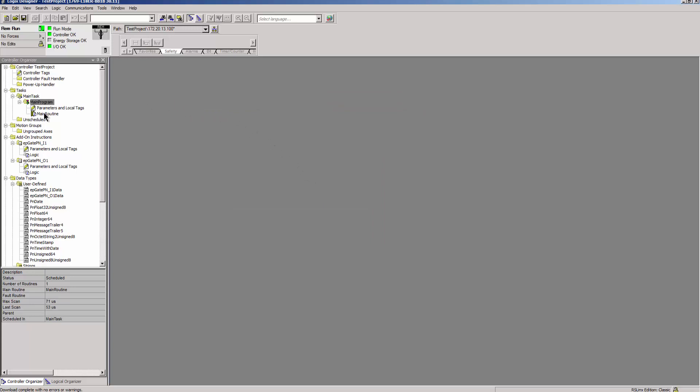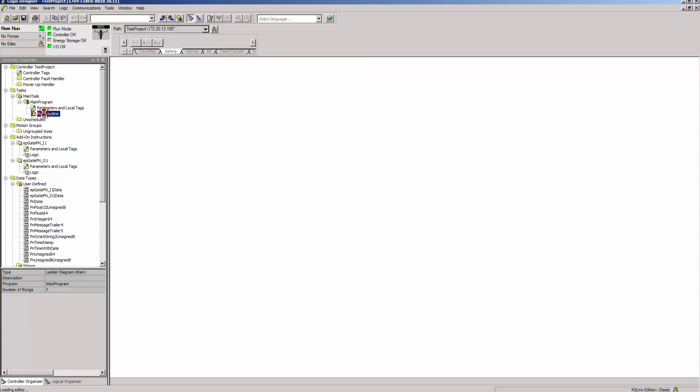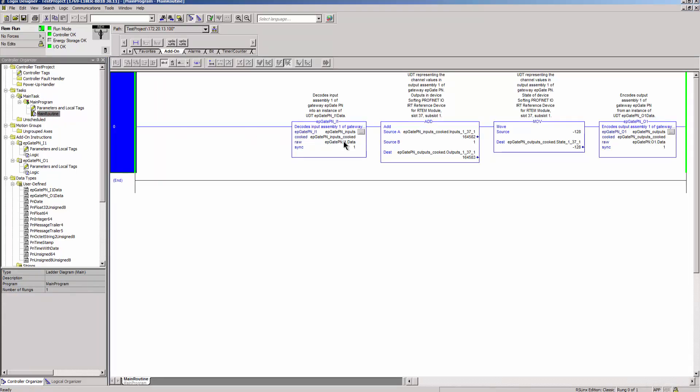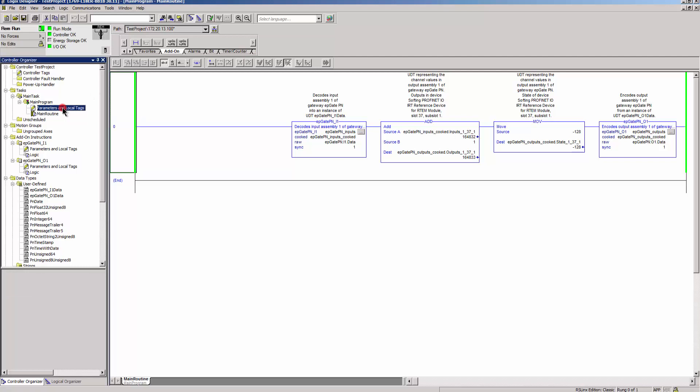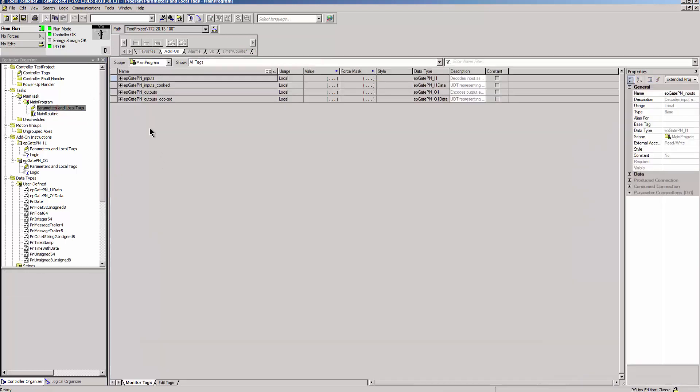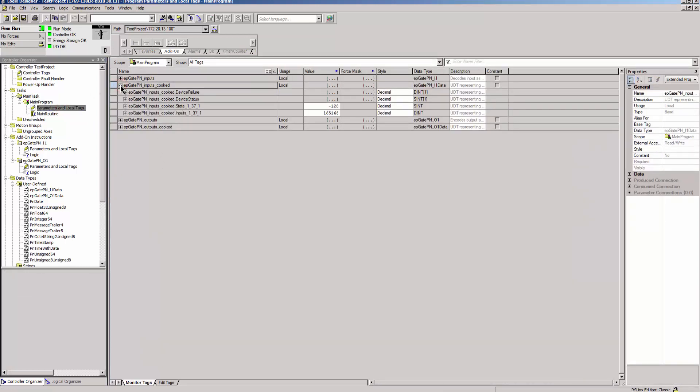Go online with the PLC and open parameters and local tags. The input data is received successfully, incremented by one, and transferred to the output data.